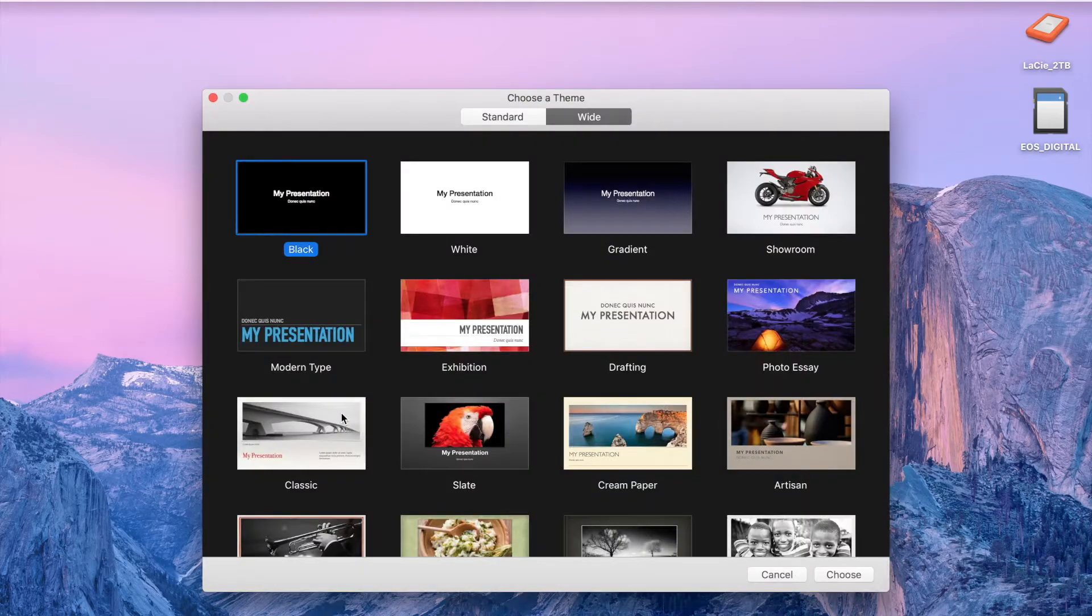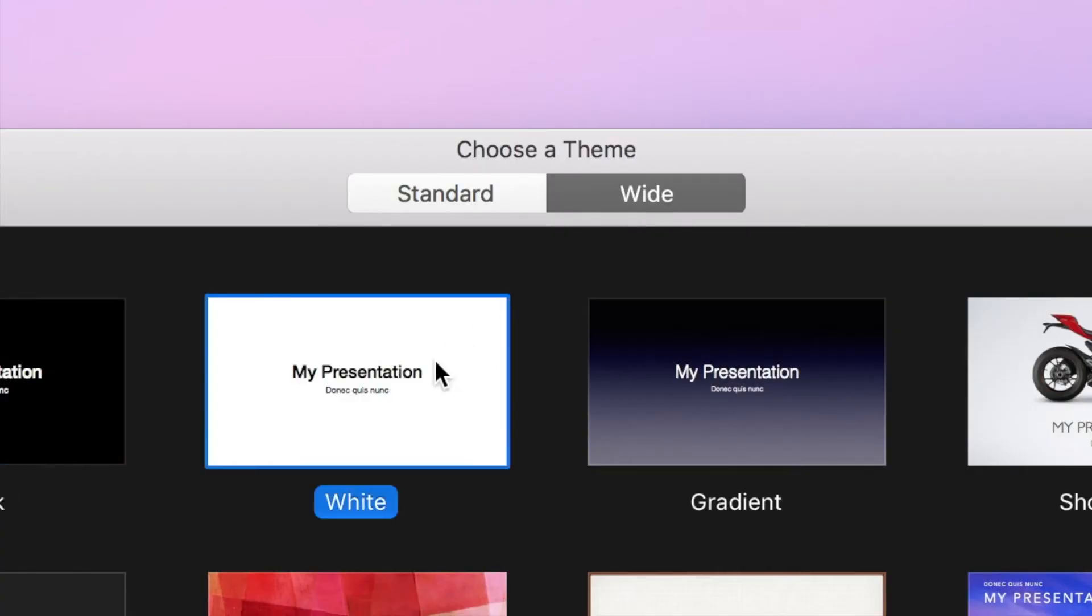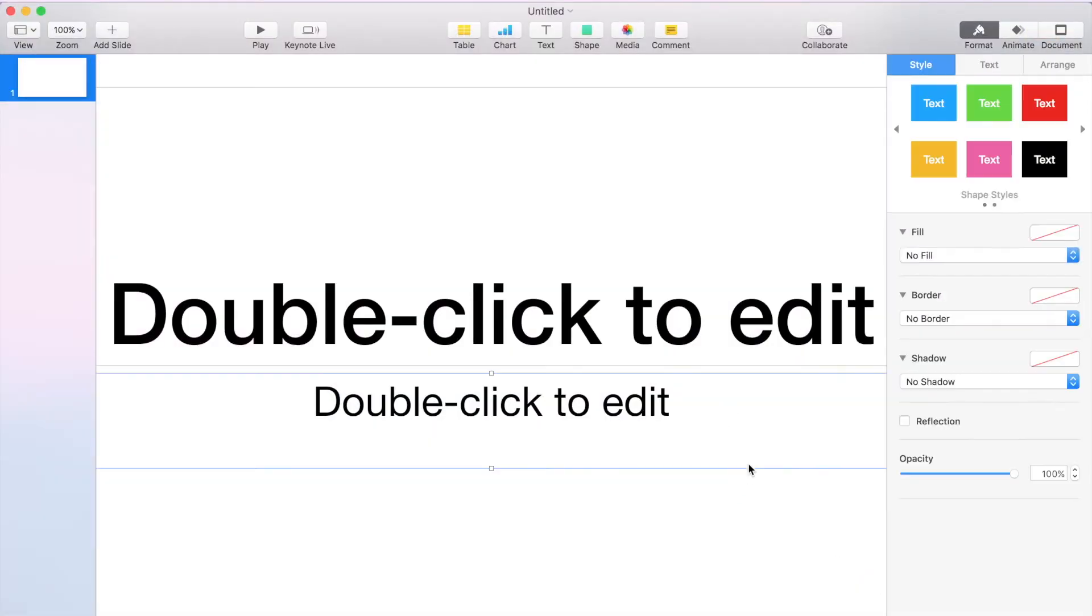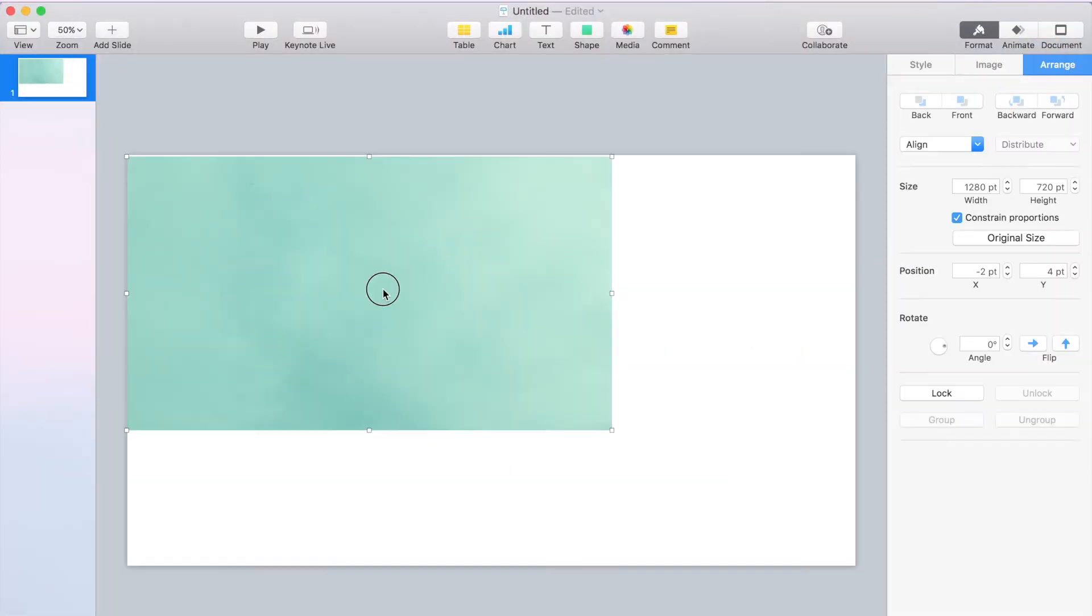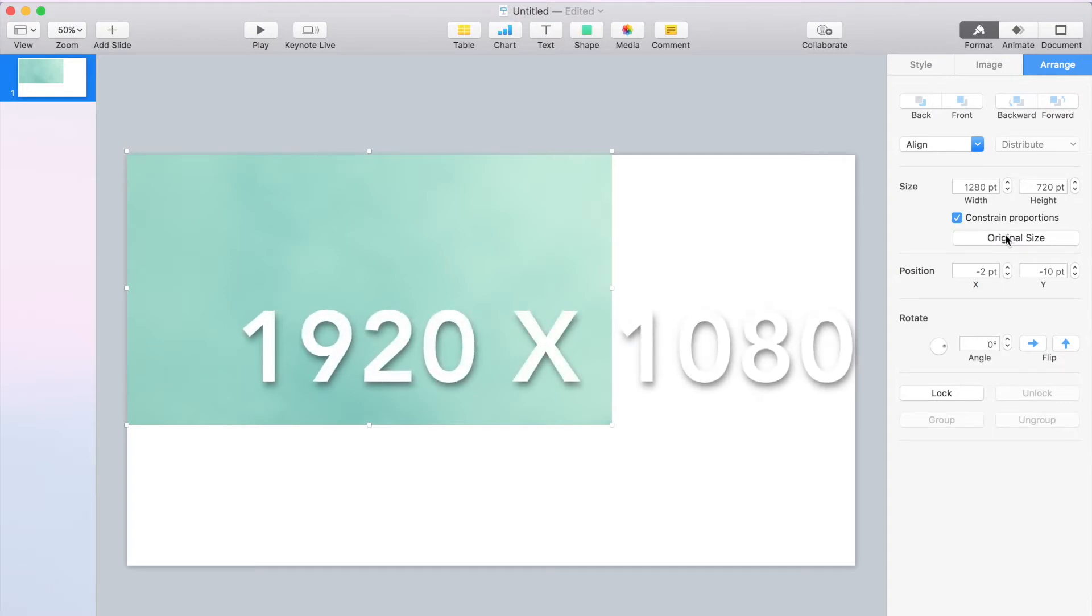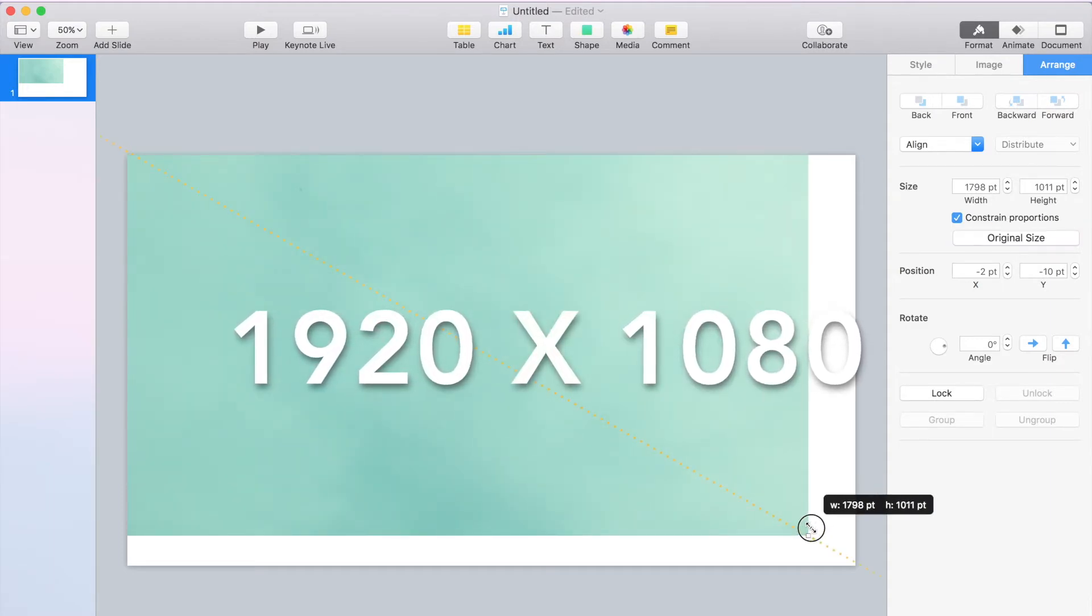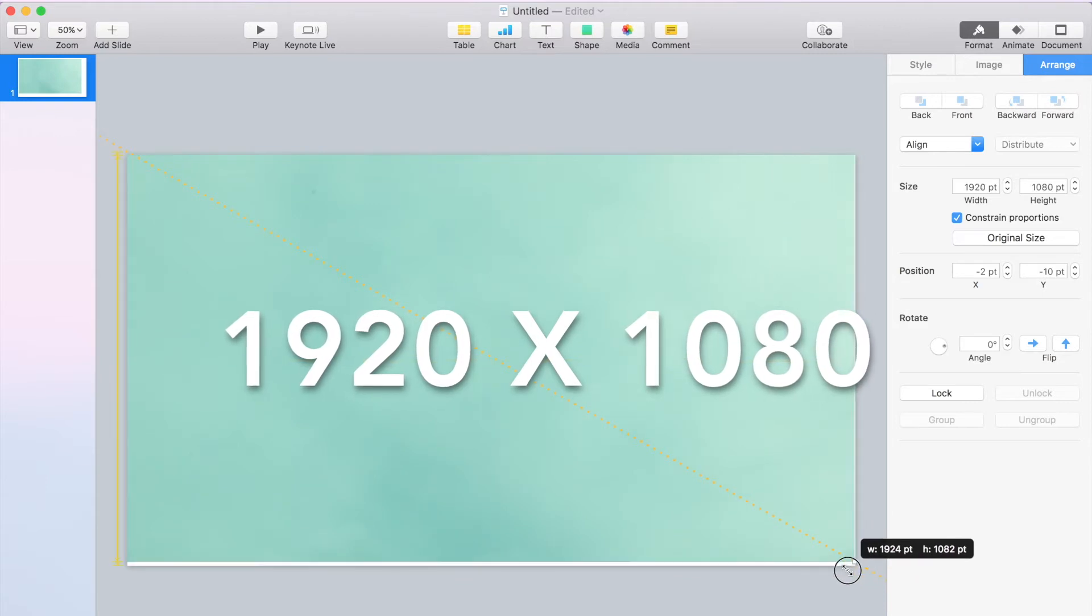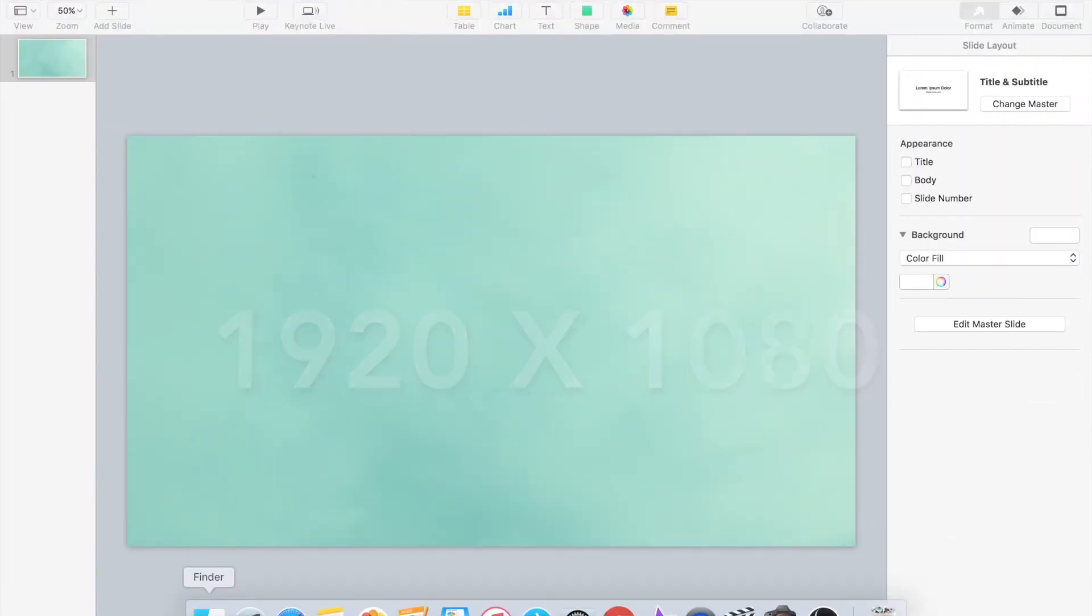Next, we're gonna open up Keynote and select a brand new project and then choose theme of wide. Go ahead and erase everything that's already there and then drag in the photo that you just saved. This is where you'll see I ran into my problem of having the dimensions of 1280 by 720 instead of the 1920 by 1080. So save yourself the hassle of having to resize and center your image like me. Once you have your background image set up,